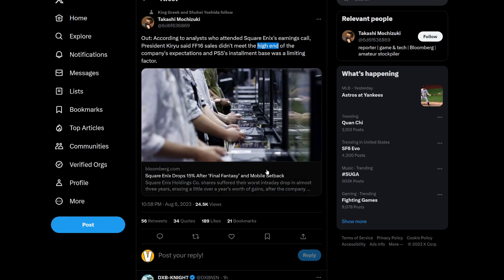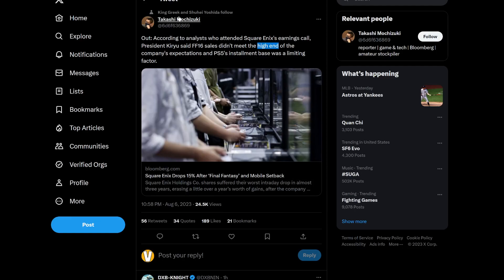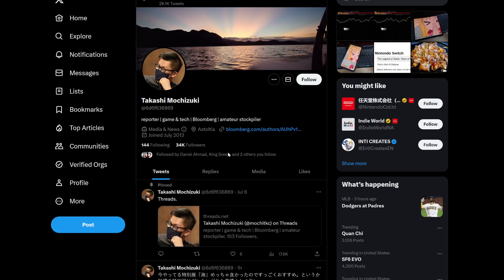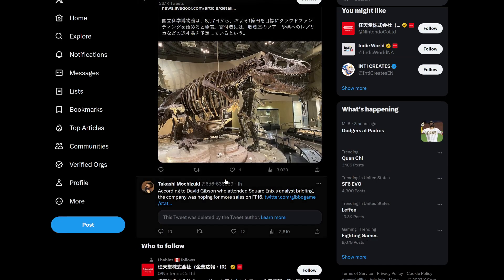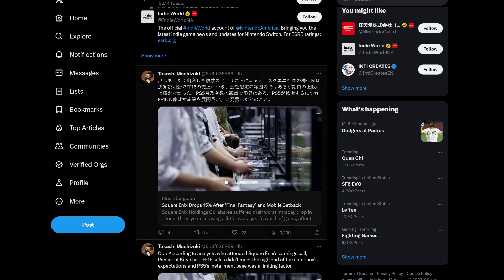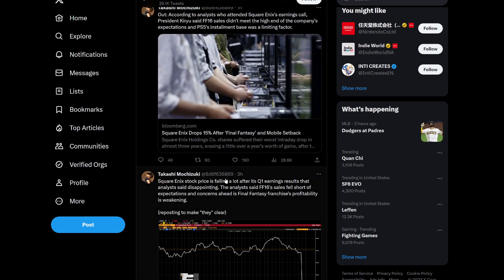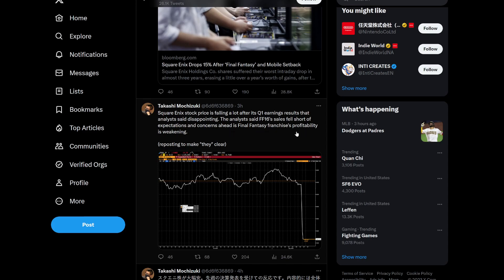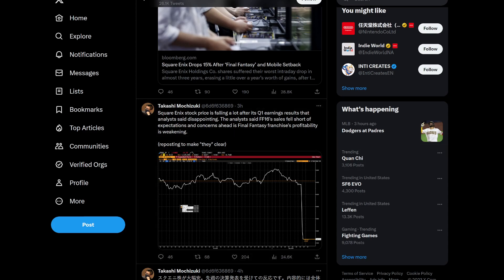If you look very carefully, this person posted earlier about this situation, and it seems like a lot of people pushed back in a very interesting way. It seems like they didn't want to hear the truth. This is a three-hour window between the first post that he actually put up that I saw and this new post. And he says Square Enix's stock price is falling a lot after its Q1 earnings result that analysts said disappointing. The analyst said Final Fantasy 16 sales fell short of expectations and concerns ahead is Final Fantasy's franchise's profitability is weakening.